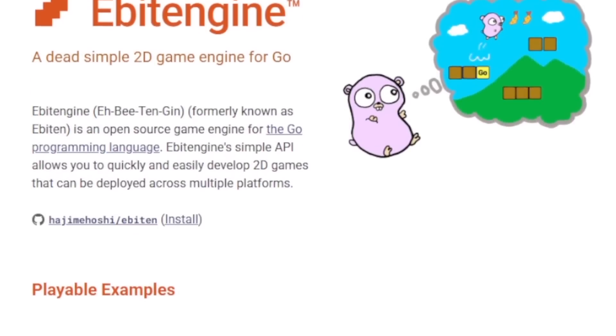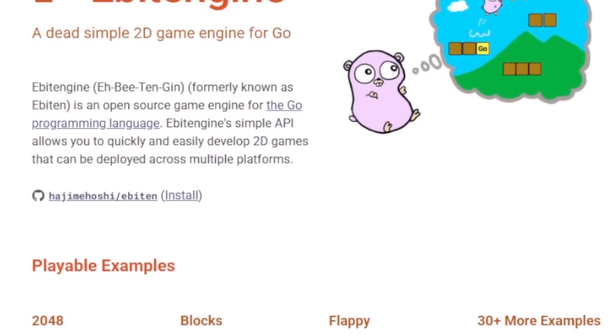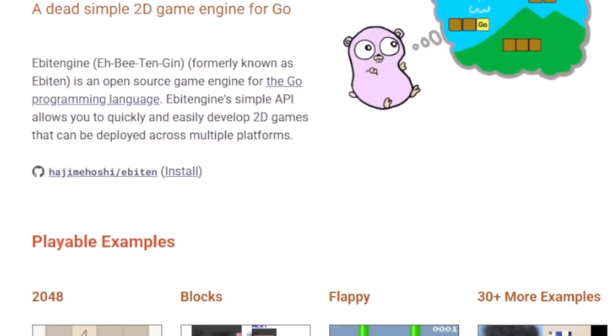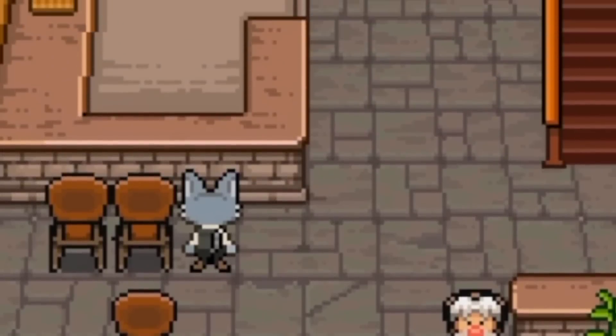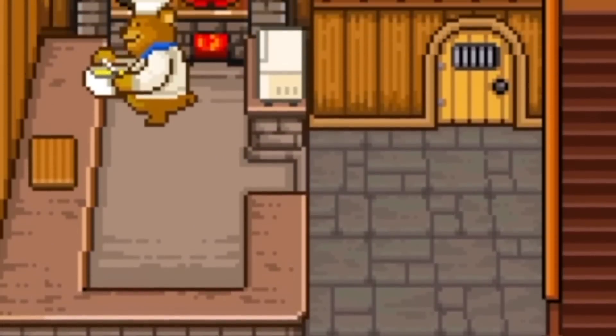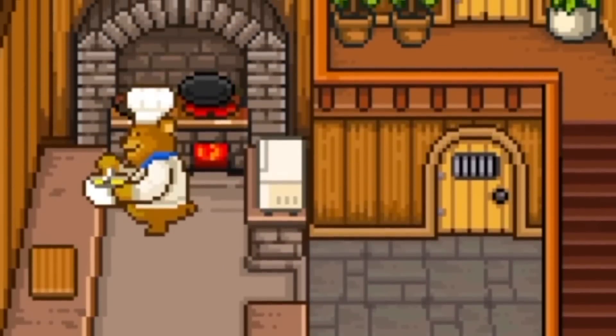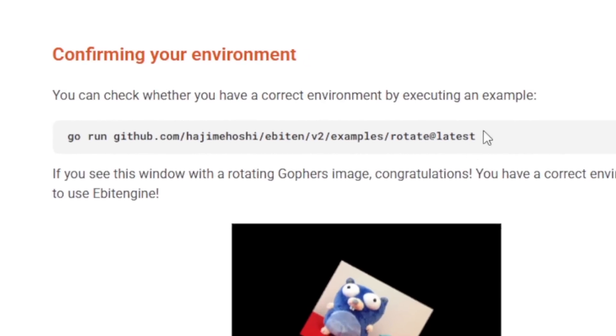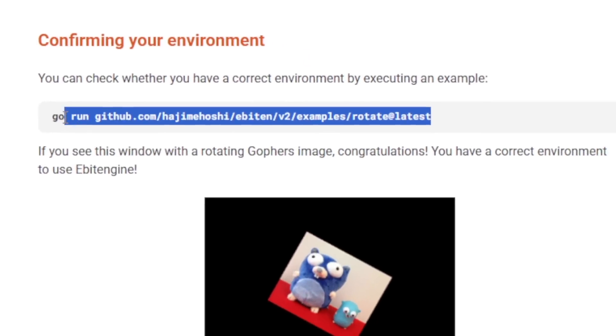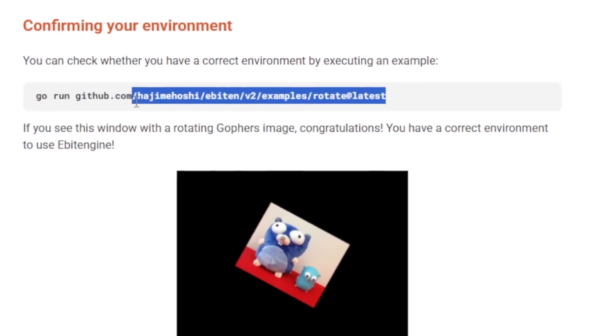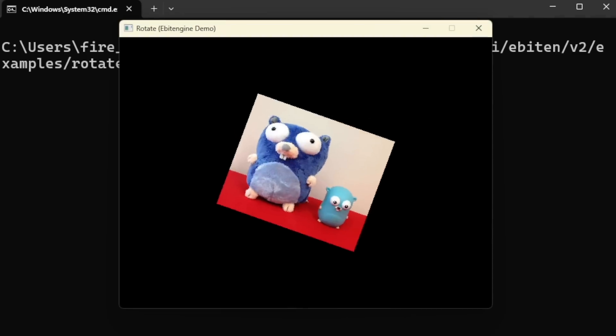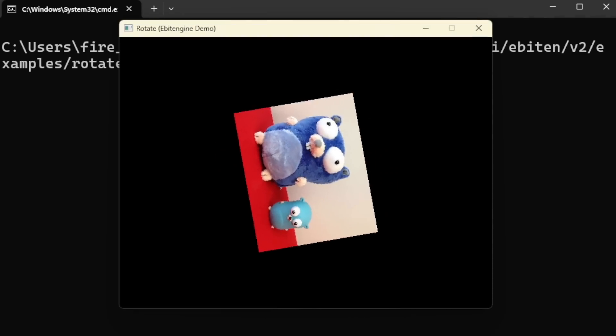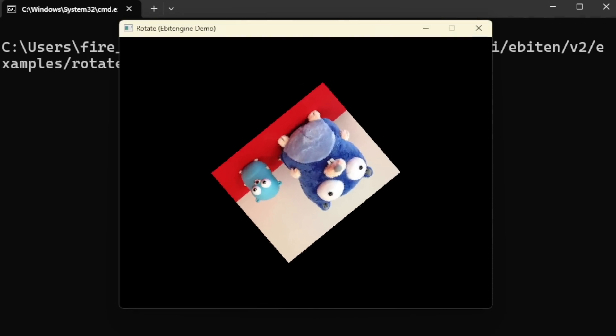Either way, it's self-described as a dead simple 2D engine for Go. And I don't know, it was used to make this bear restaurant game, so I was convinced. So anywho, I had to run this little command to check if my environment was set up correctly. And you know what? It was. Look at this spinning. It's making me nauseous.